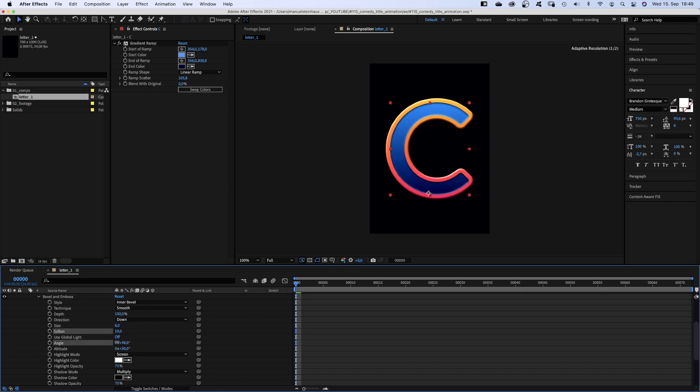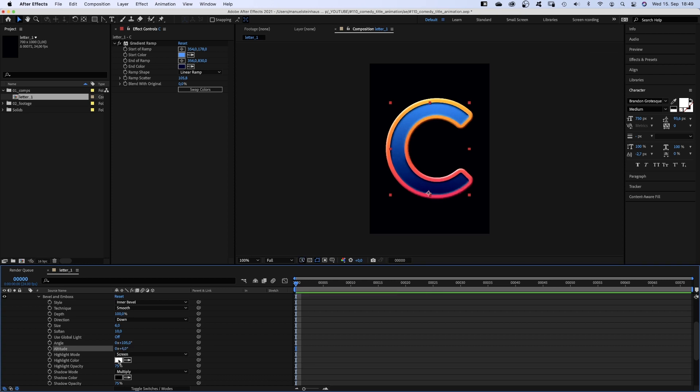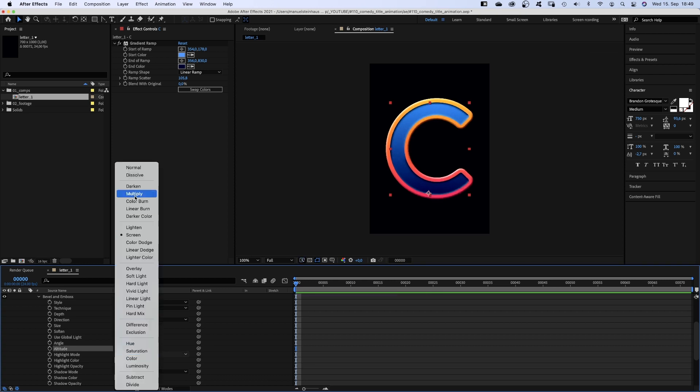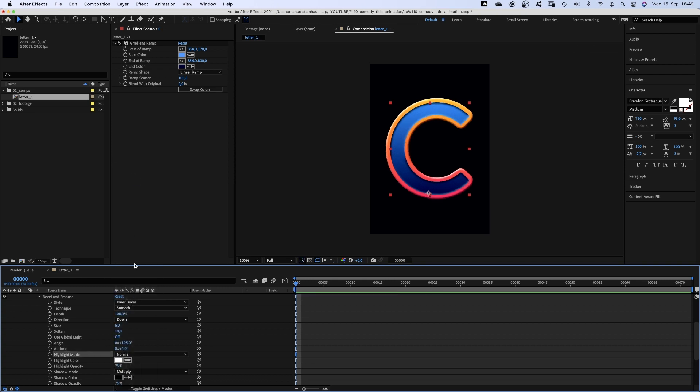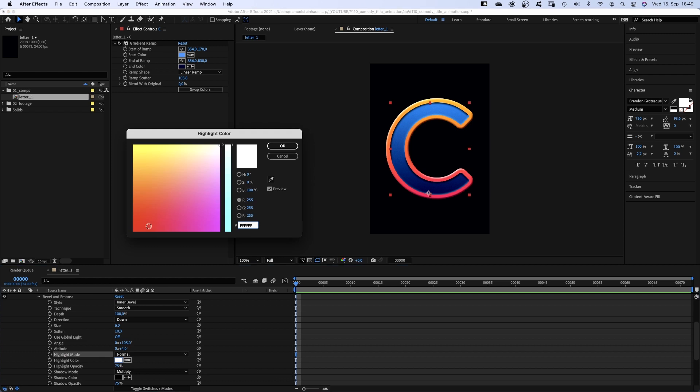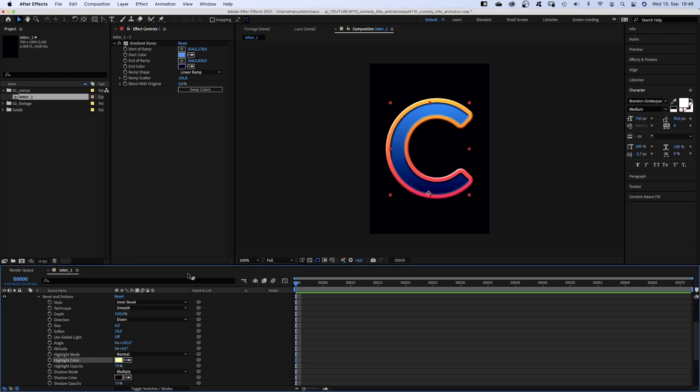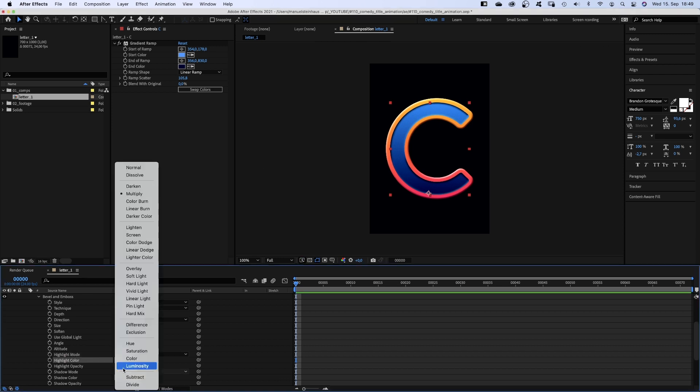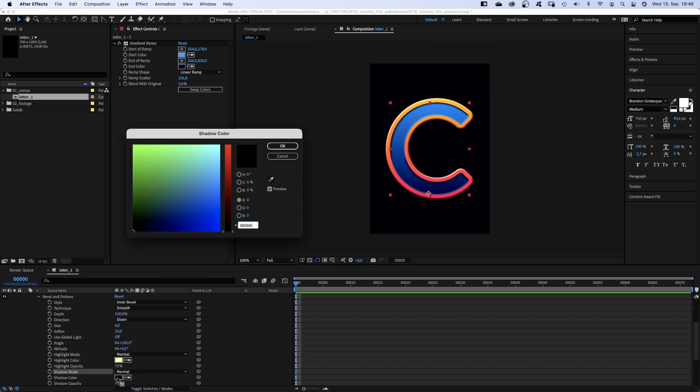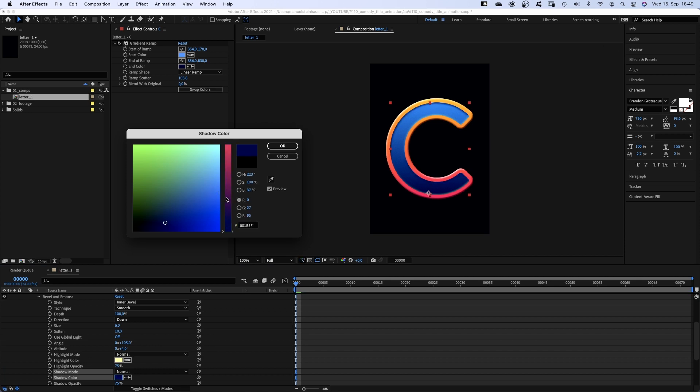Altitude around 4, highlight mode normal, color a bright yellow. Shadow mode normal as well, shadow color a dark purple again. Awesome.